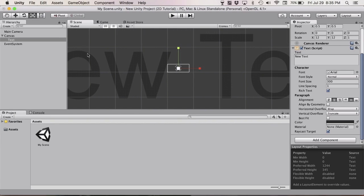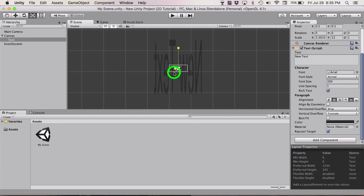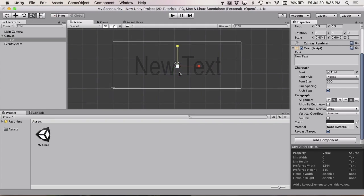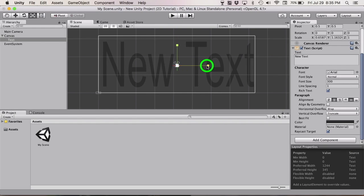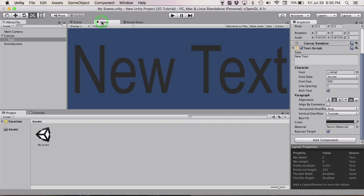For the last thing, click the scaling option and scale your text to how you want it. That's good. And now your text is no longer blurry.